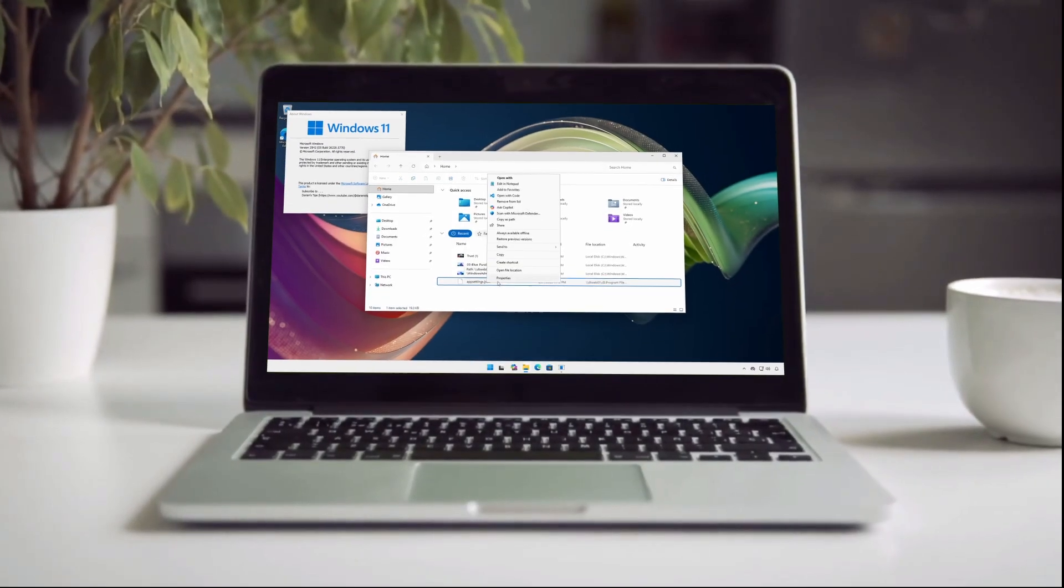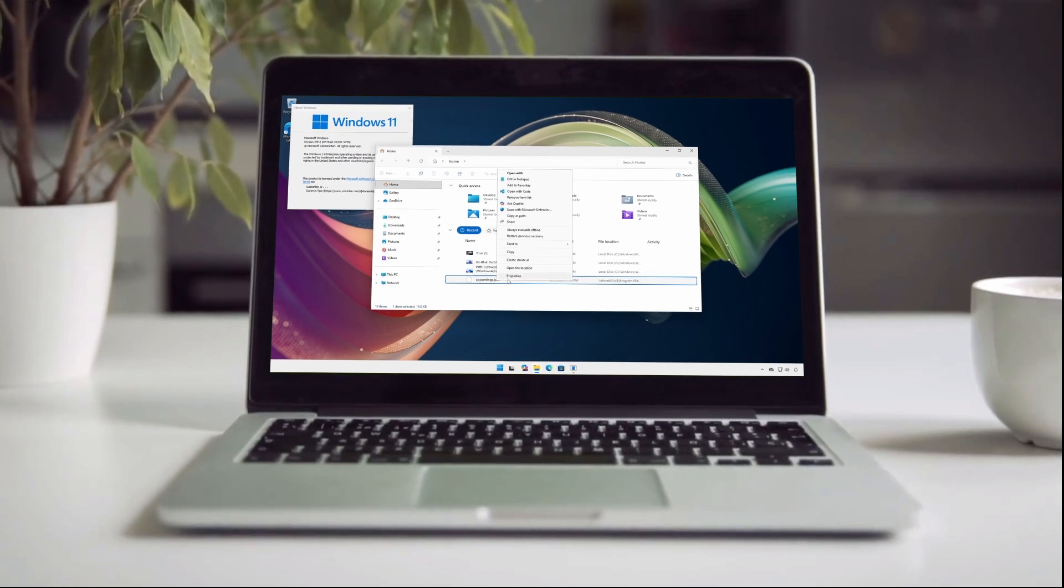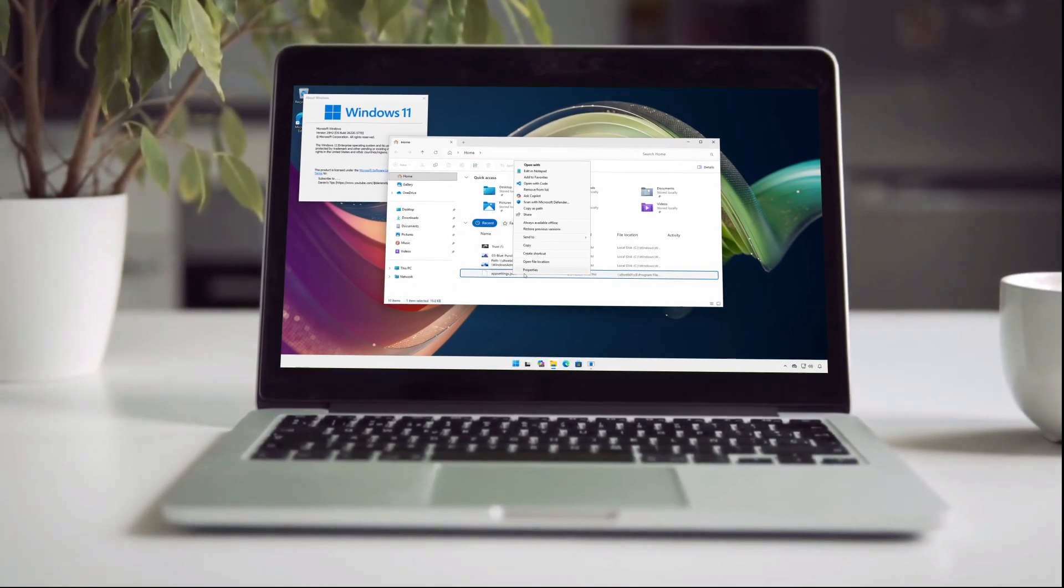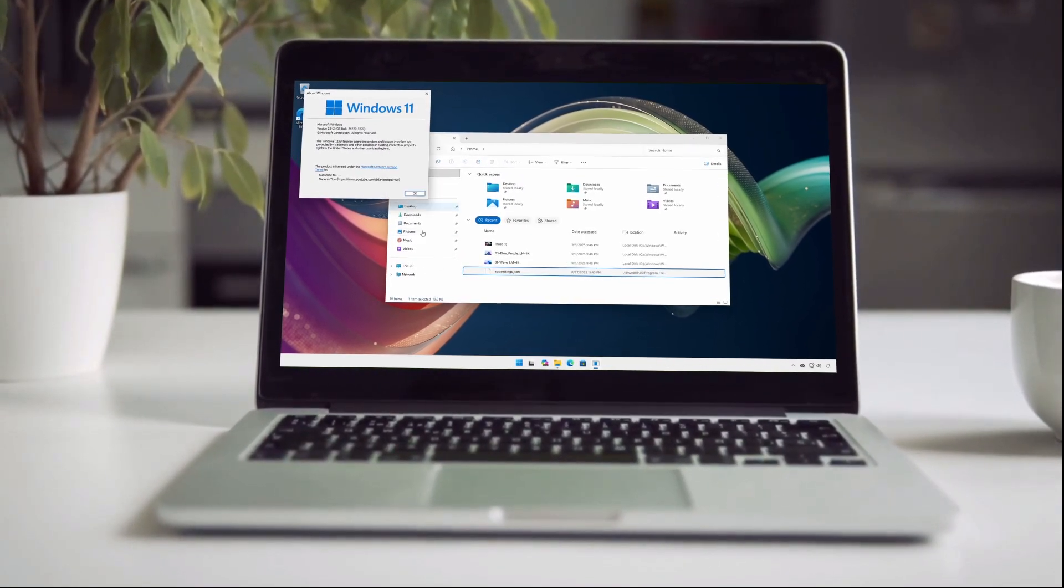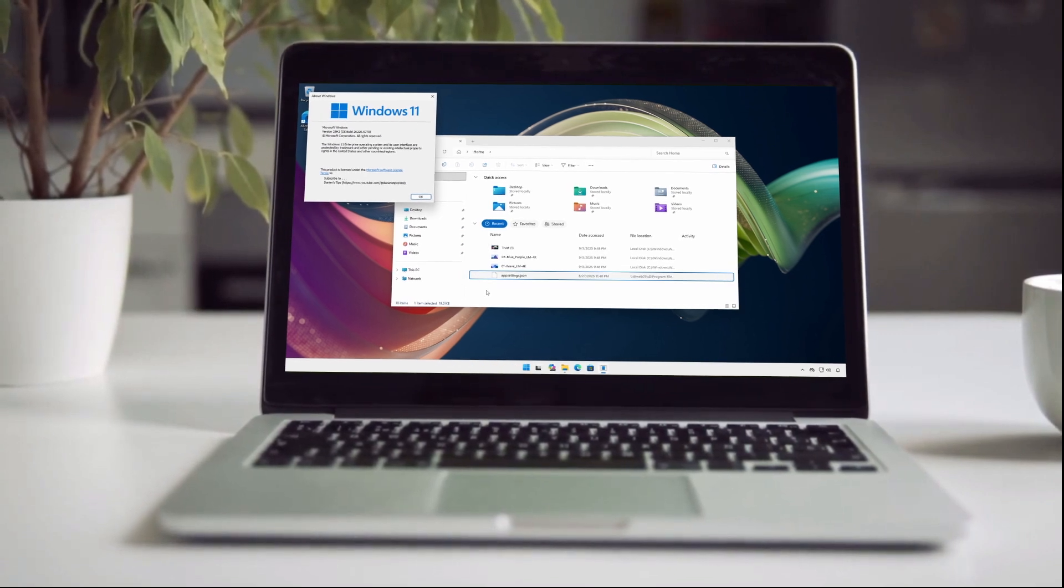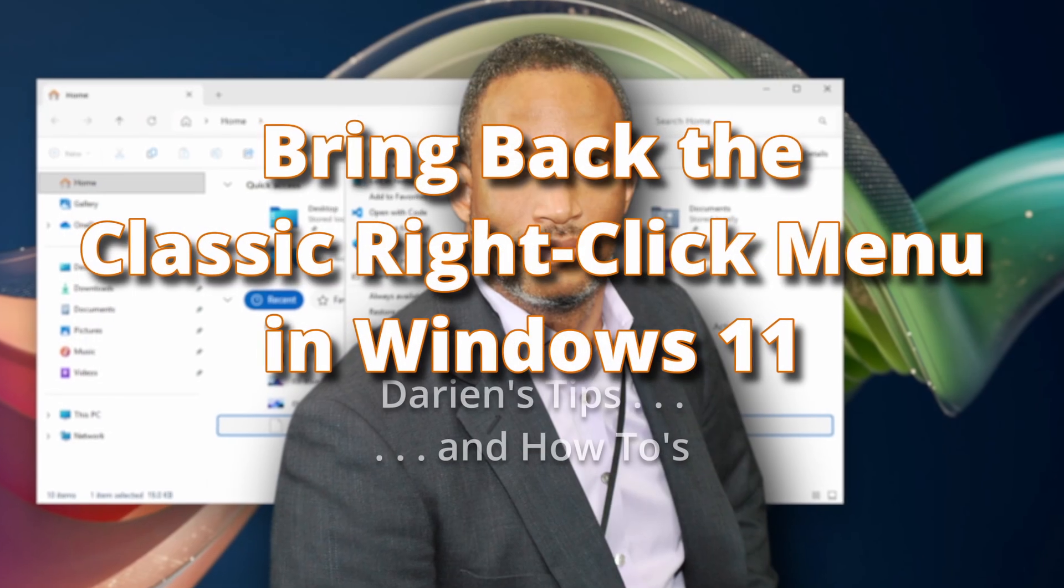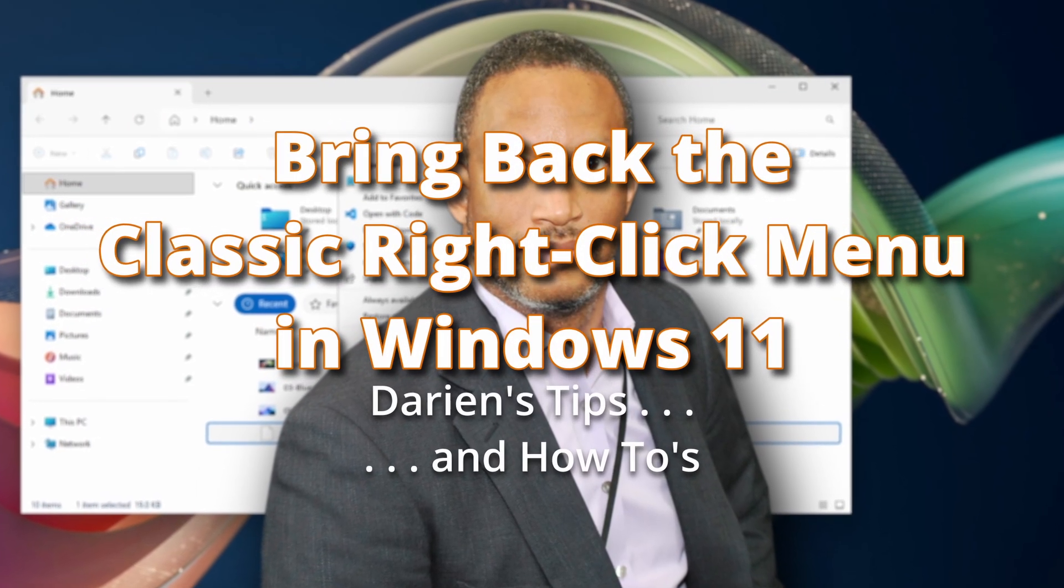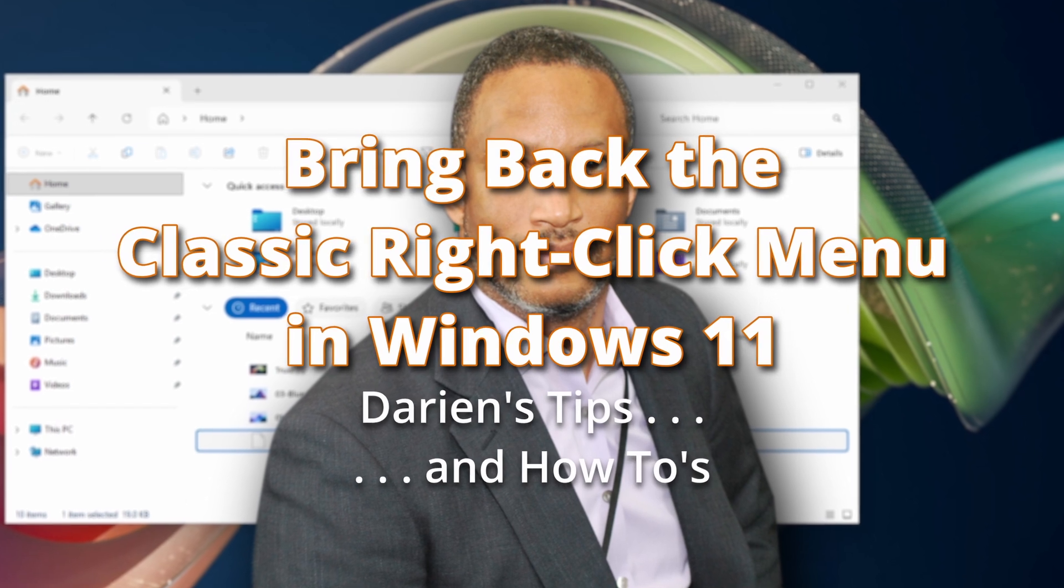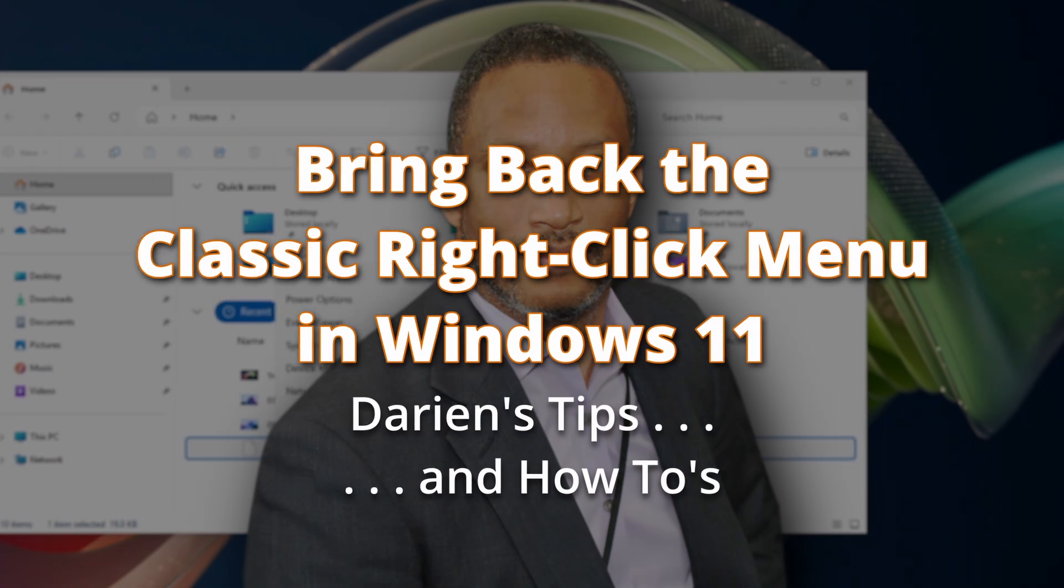I hope you enjoyed this video and found it helpful and informative. If you have feedback, corrections, or suggestions, please share them in the comments below. Please like, subscribe, and share this video with others. Thank you for watching. I truly appreciate it.